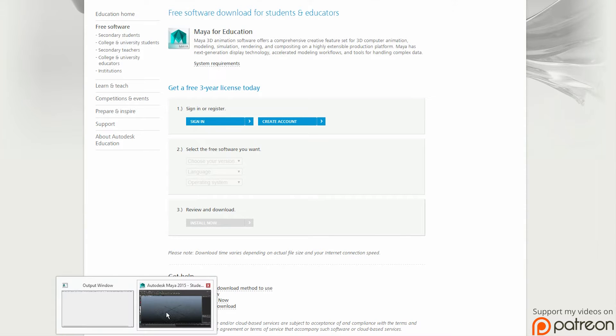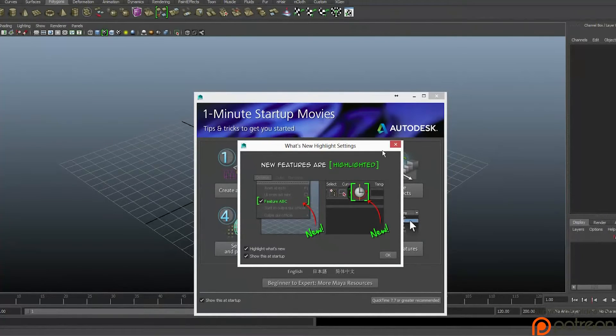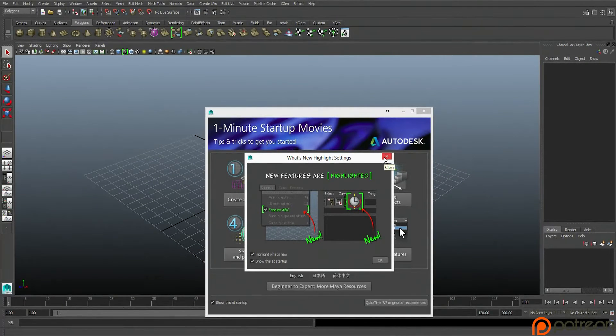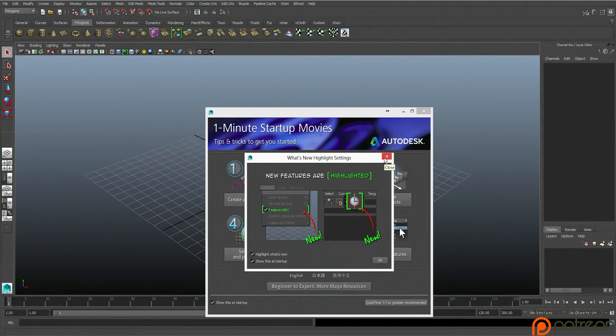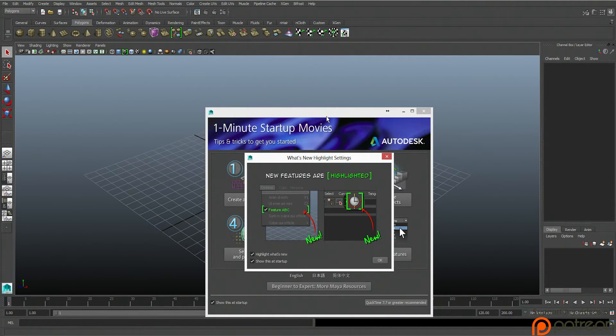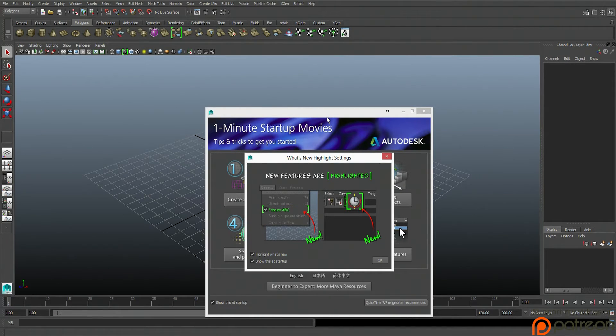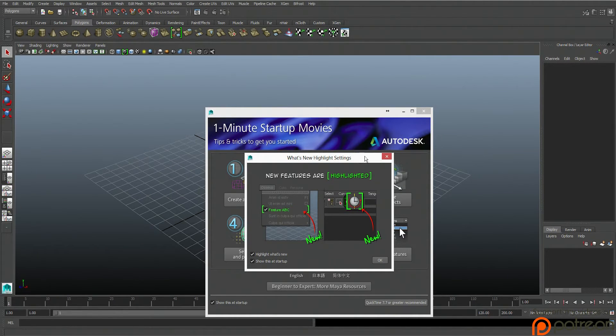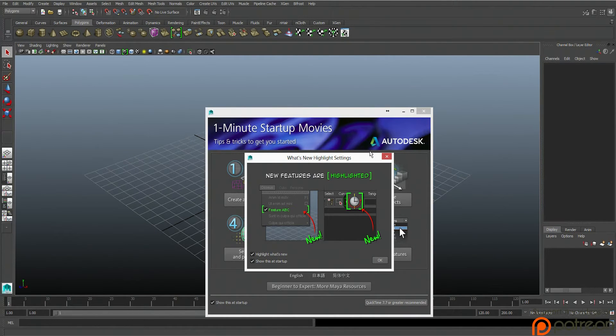Once you start it up it will work on your license and give you a free license. Also guys, do not use this to make money with. Respect the builders of the software and if you have the money, buy it.